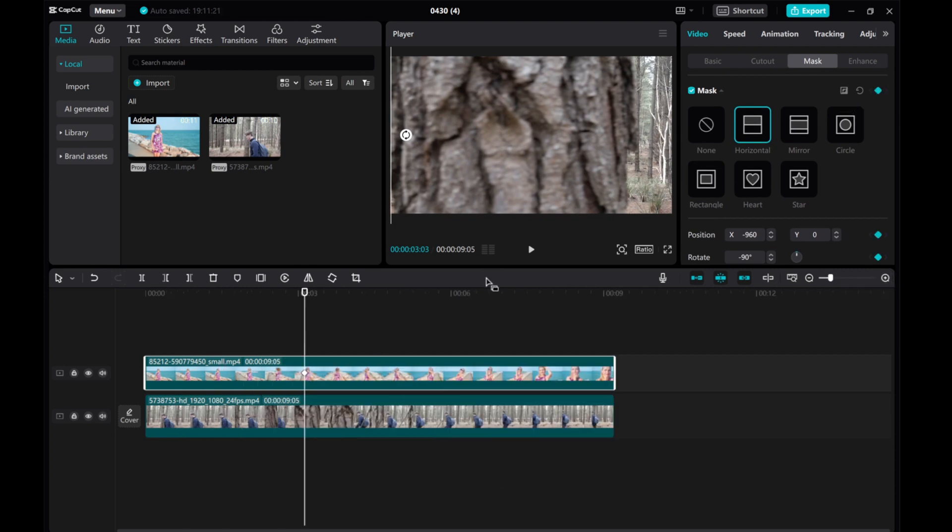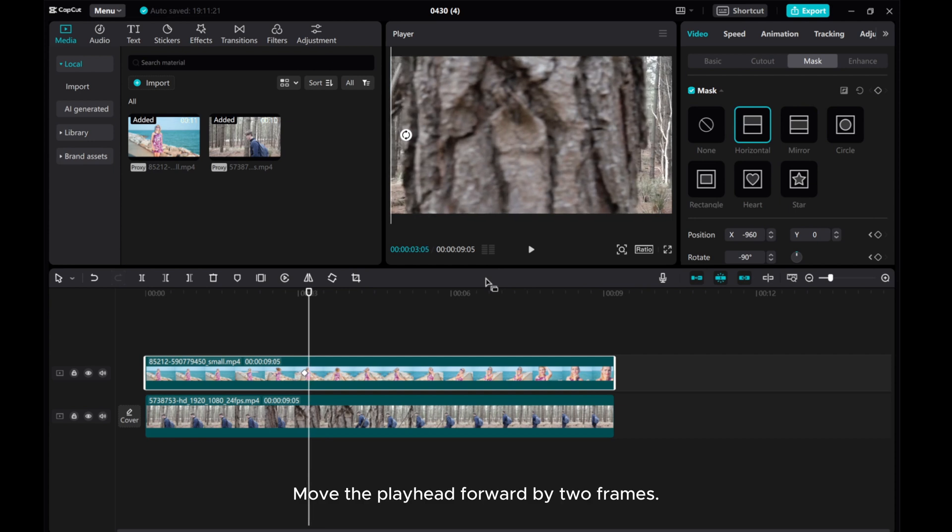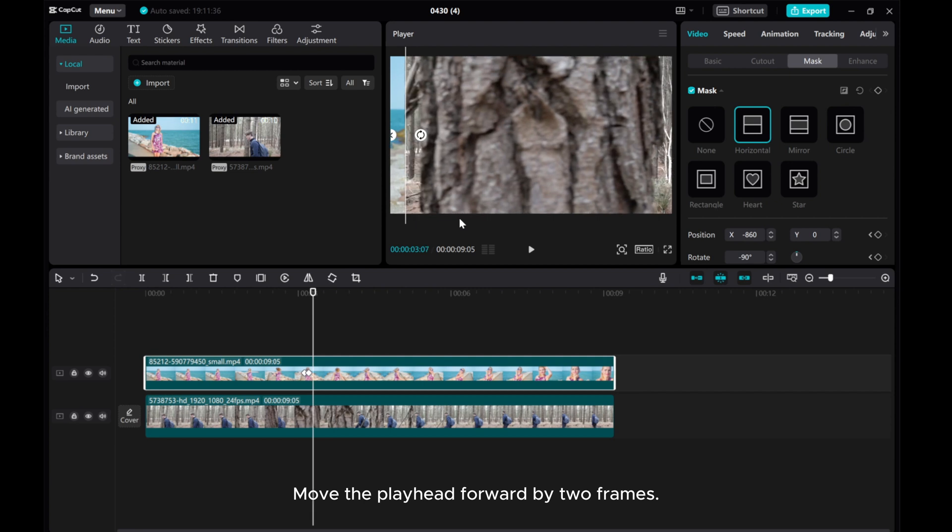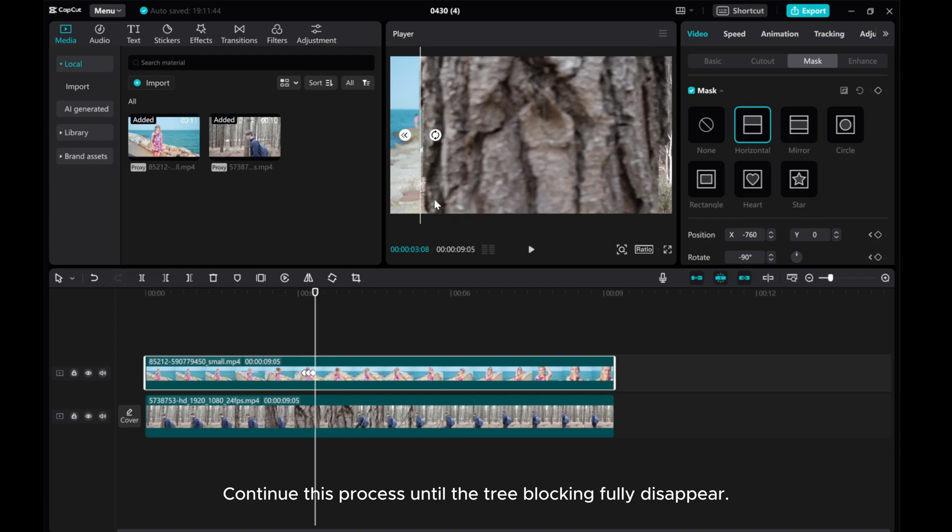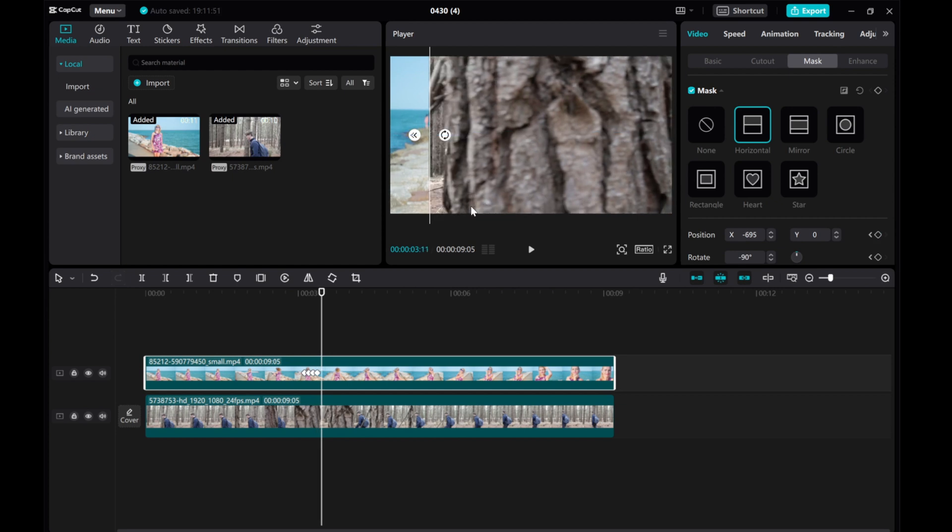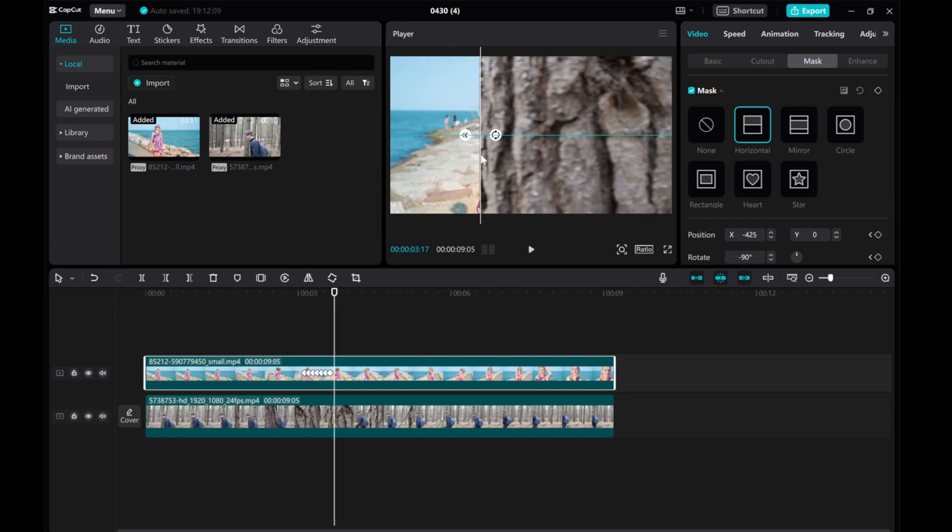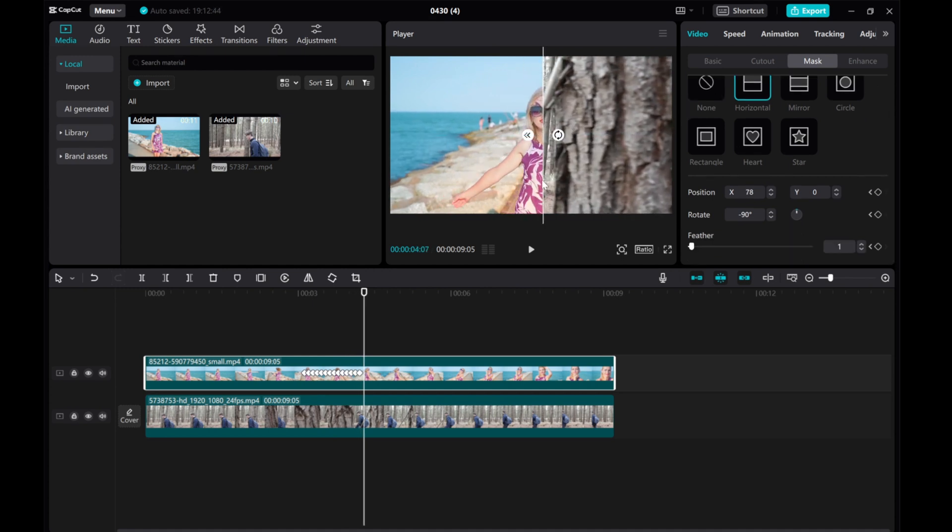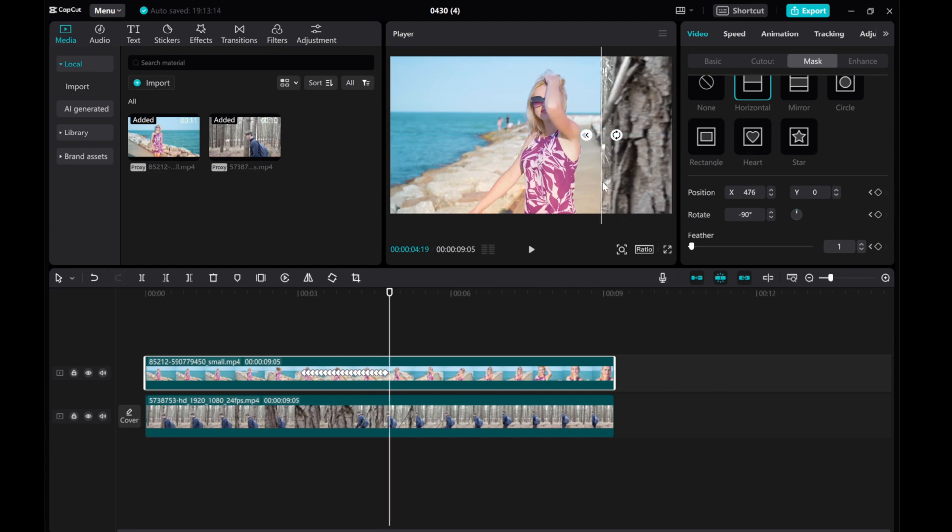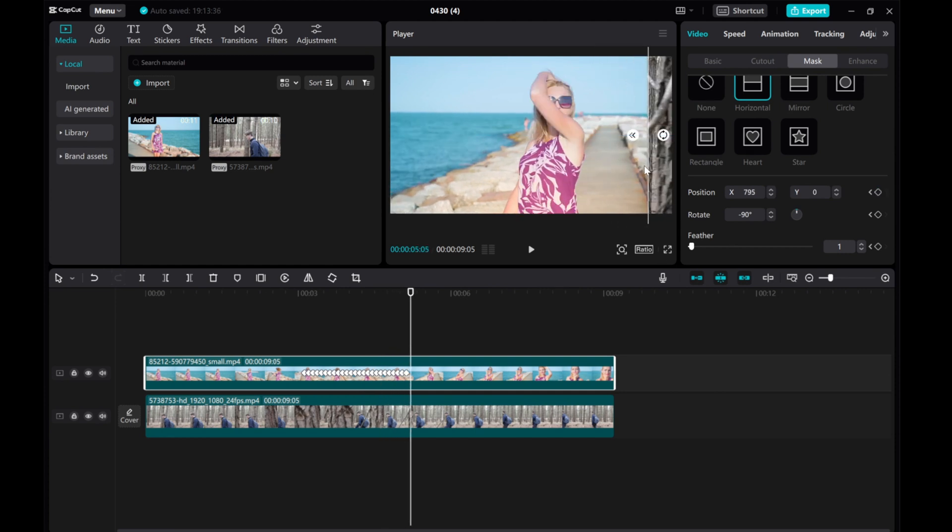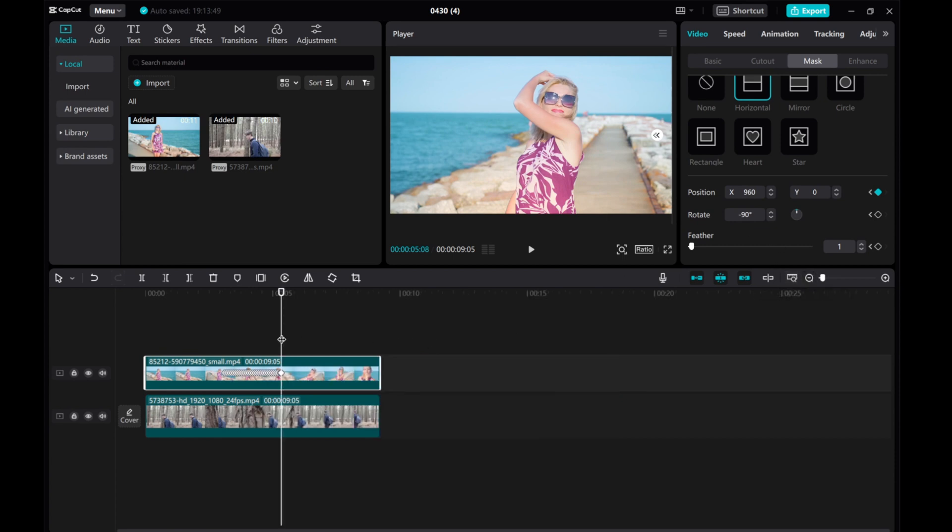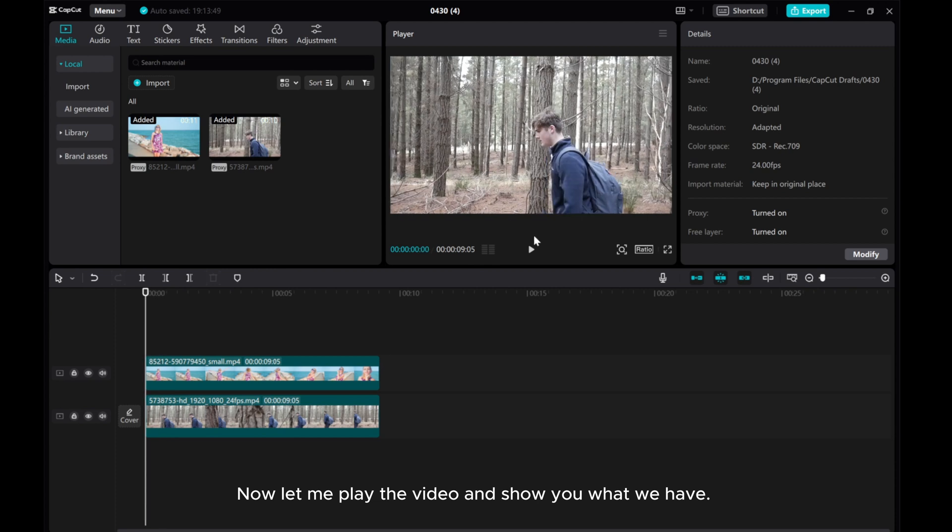Move the playhead forward by the frames, adjust the mask line to position the tree. Continue this process until the tree blocking fully disappears.